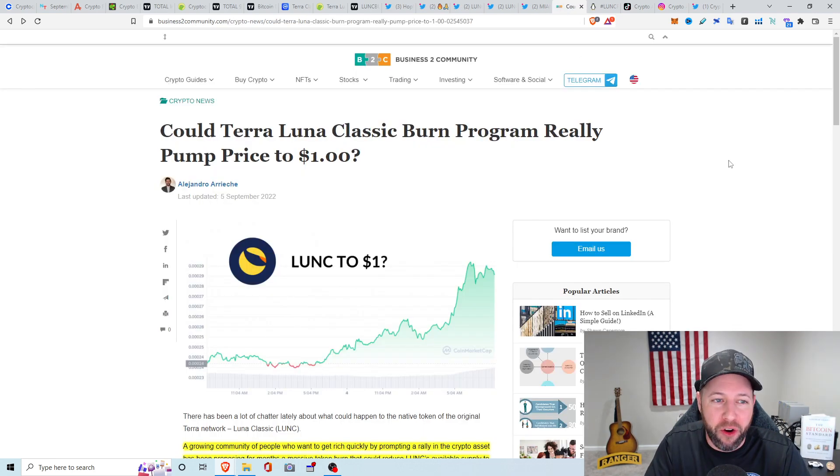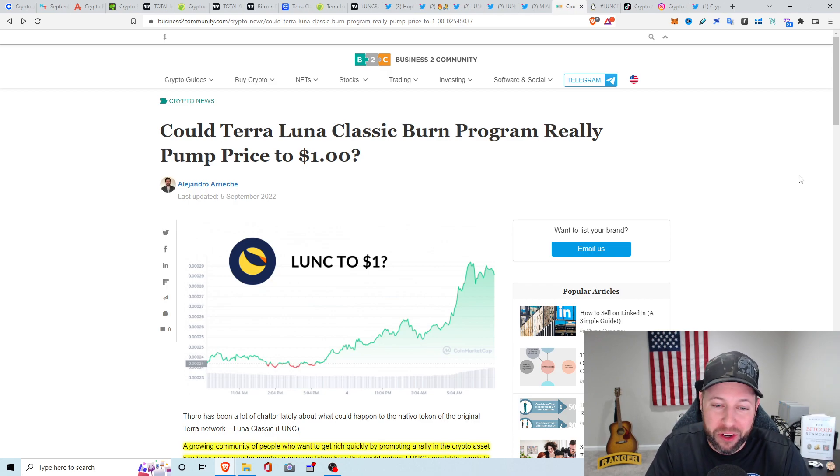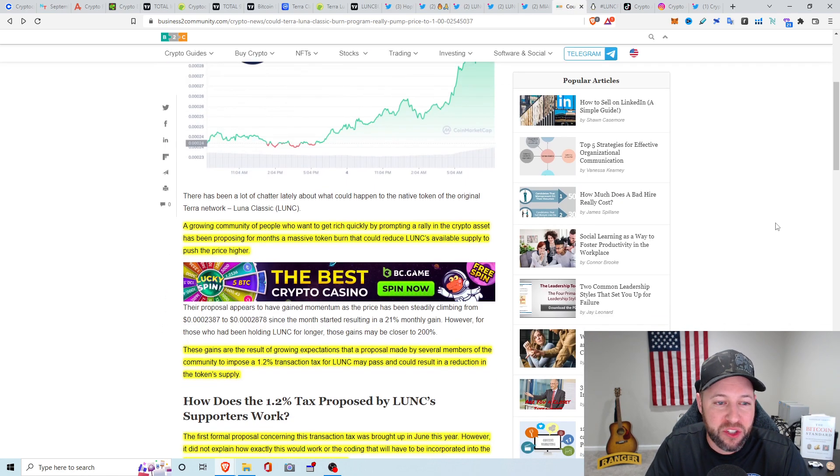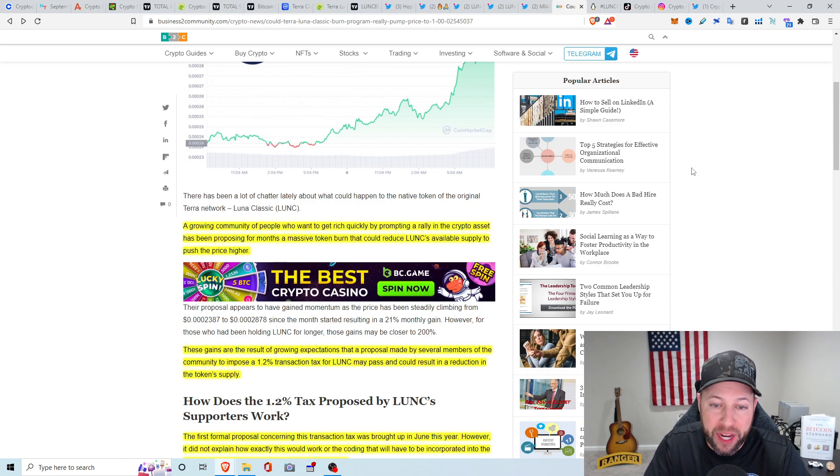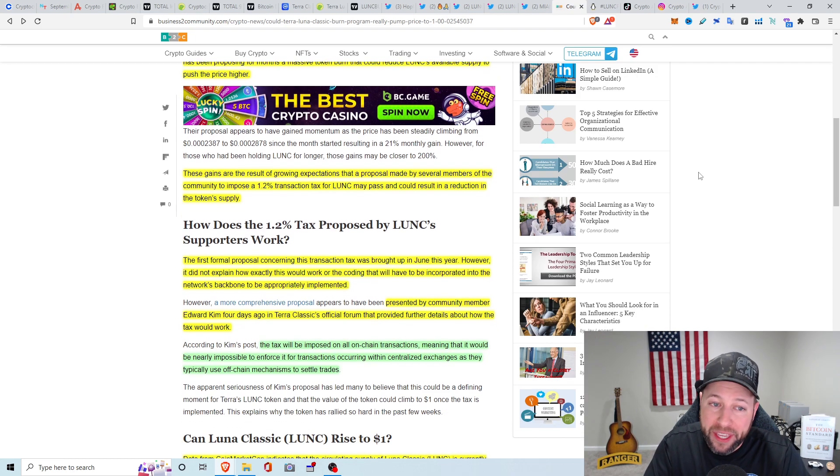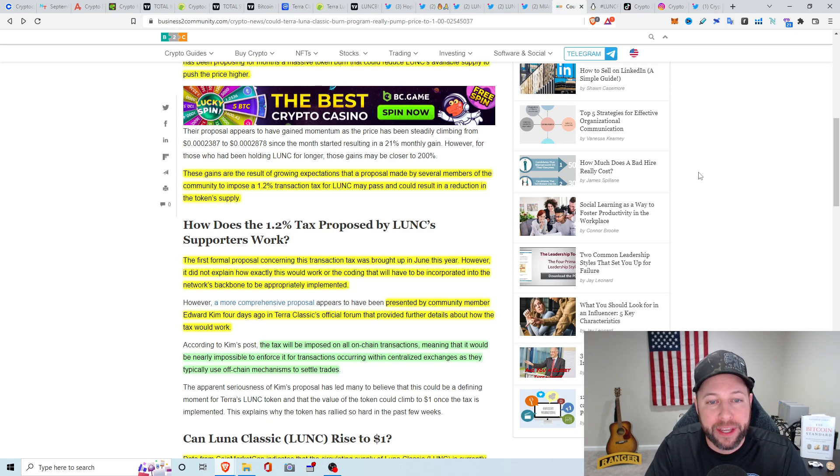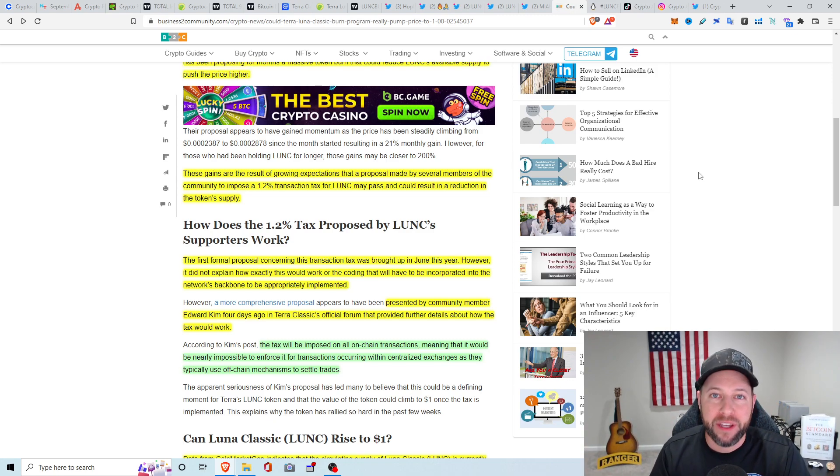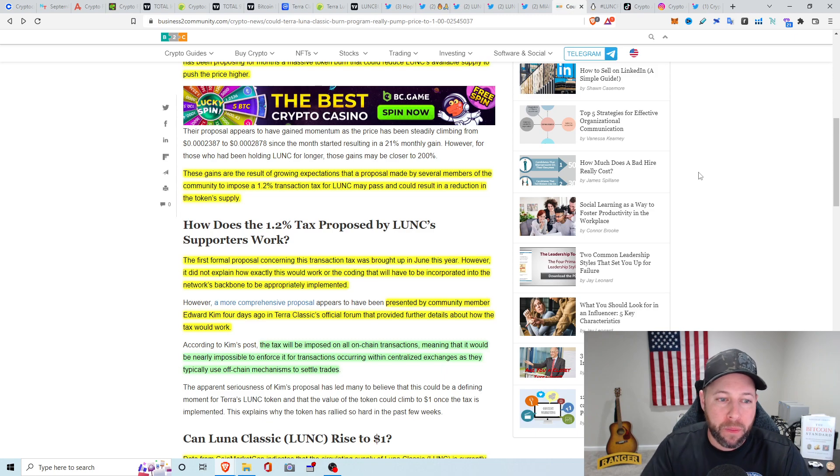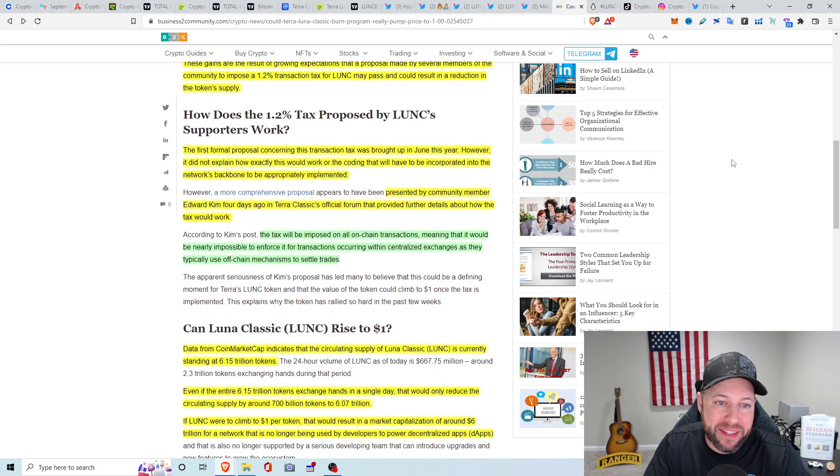Alright, so I found an article. Is Luna Classic going to get to a dollar? I think this is basic hype, clickbait article. A growing community of people want to get rich quickly by prompting a rally in the crypto asset has been proposing for months a massive token burn that could reduce Luna Classic's available supply to push the price higher. All the gains that we've been seeing lately are expectations that a proposal made by several members of the community to impose a 1.2% transaction tax for Luna Classic may pass. See, keyword right there is may pass. So I think this big pump is just based off of all the hype, FOMO, and then MEXC already implementing this the last couple of days.